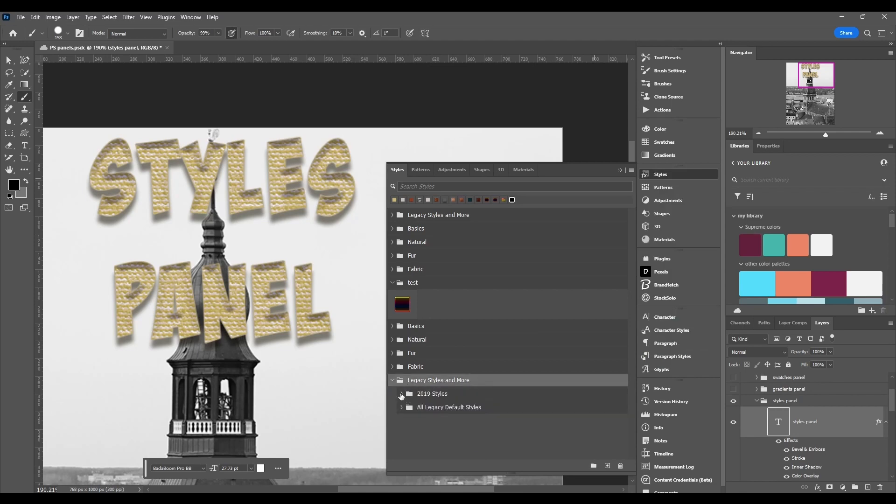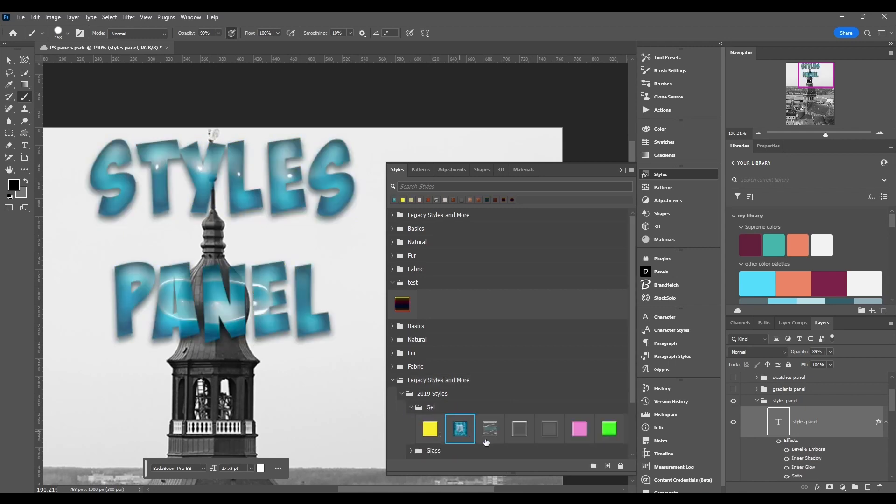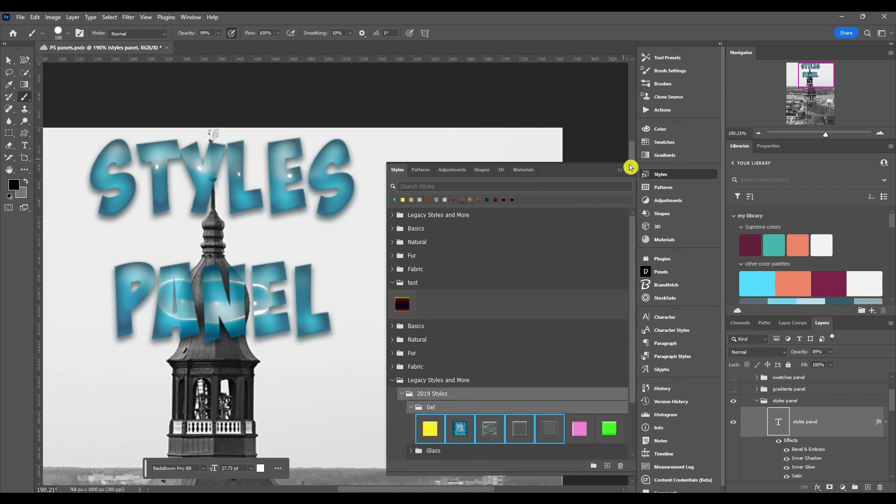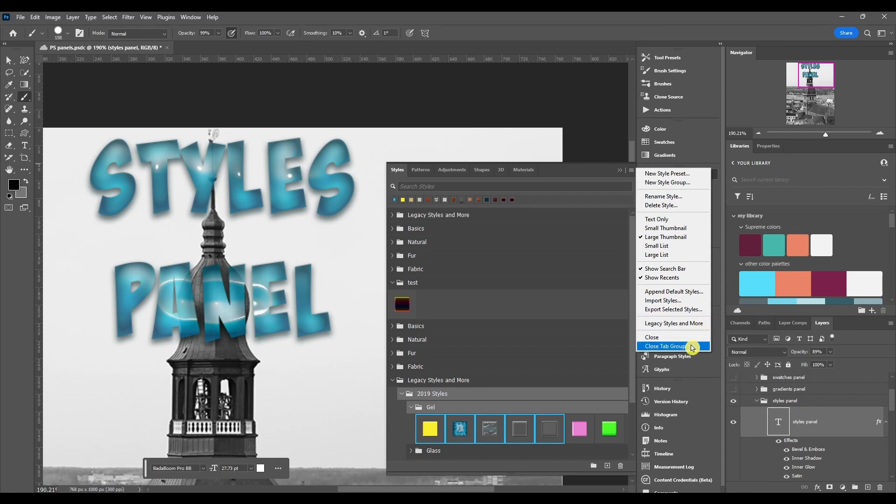And obviously same thing, export selected styles. If it's not clickable, you have to make sure either a group is highlighted and selected, or click an actual style. If you want to click multiple, hold Control, select multiple, then you can come here and go to export selected styles.